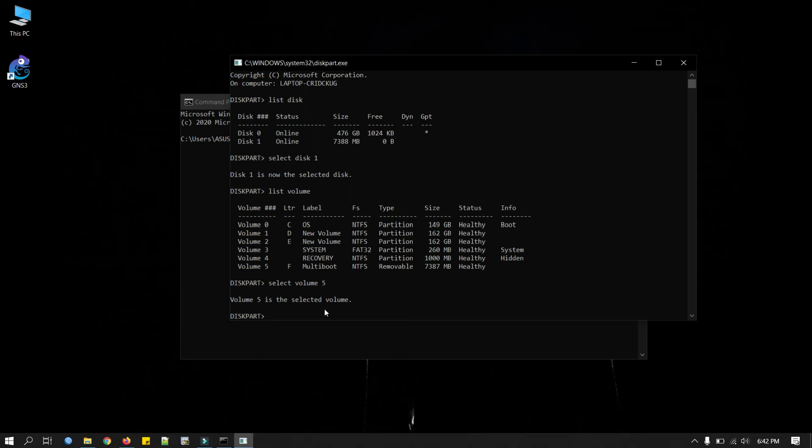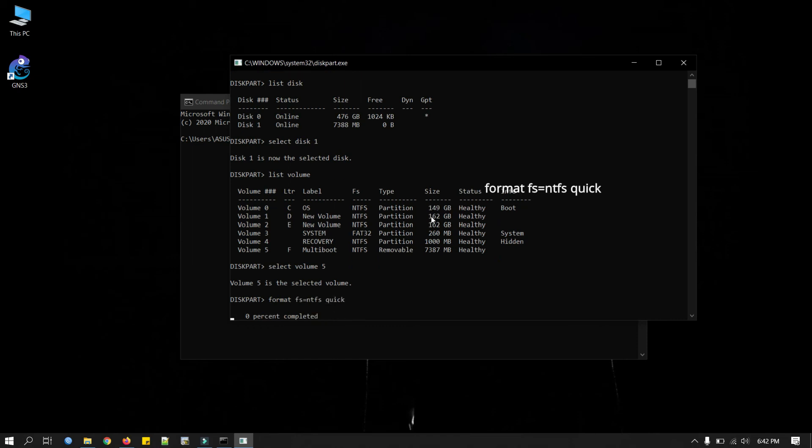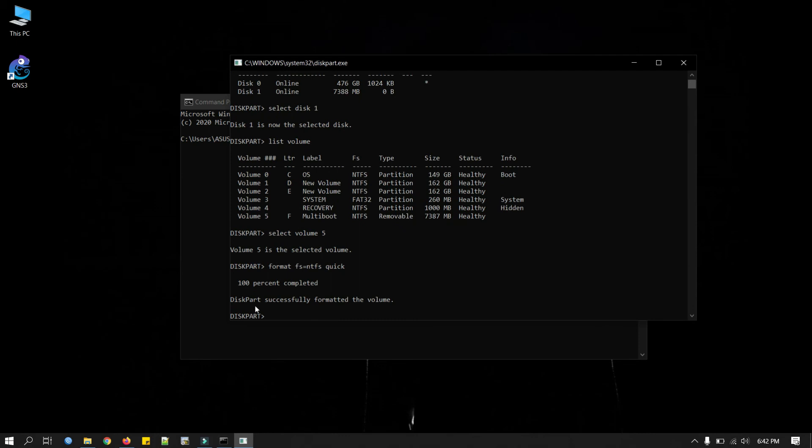Okay now we will format. So type this command to format. Okay this is the command. Now press enter. It says it successfully formatted our USB drive, volume 5. Volume 5 is our USB drive.